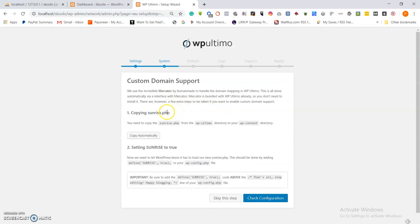Now we need to copy the sunrise.php from the wp-ultimo directory to our wp-content directory. Sunrise.php is an important file — if you don't copy it to the wp-content directory and add a line of code that defines sunrise as true in our wp-config file, then this whole network and WP Ultimo won't work. Let us choose Copy Automatically — awesome, that is done.